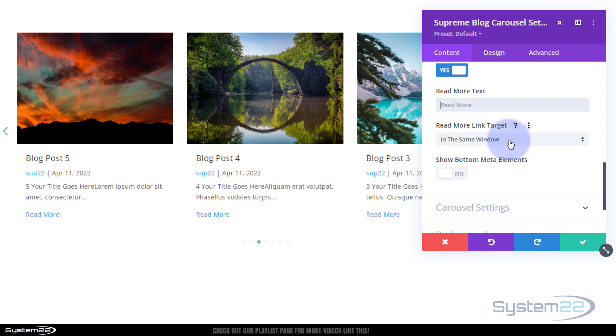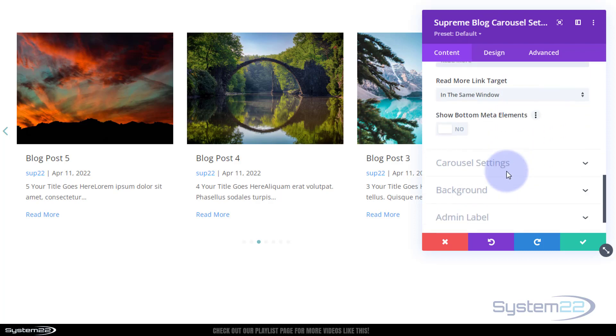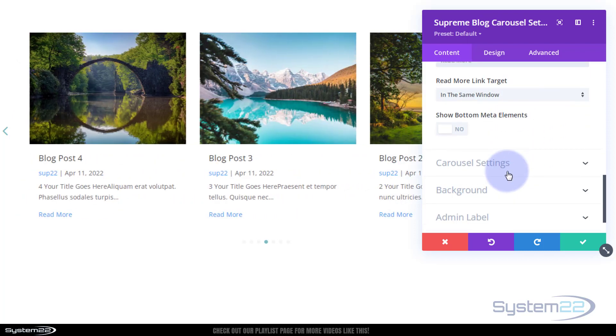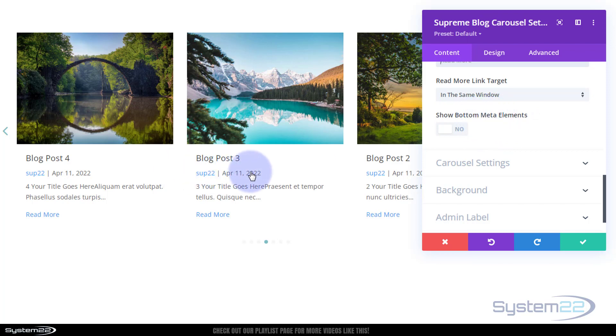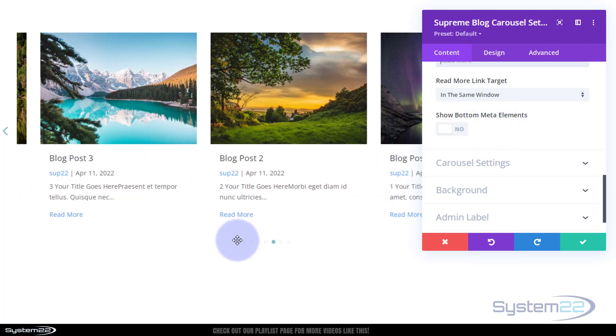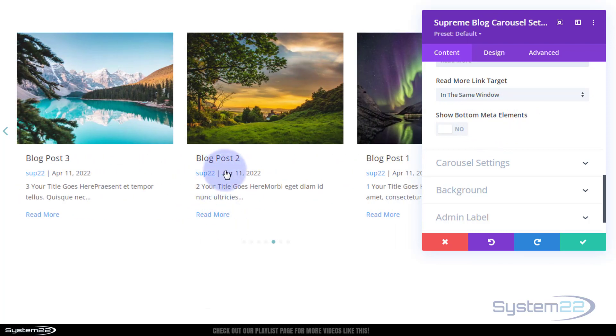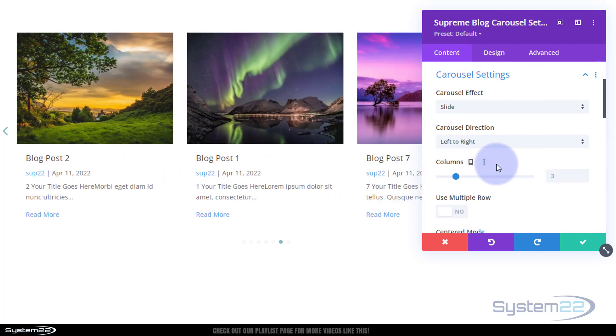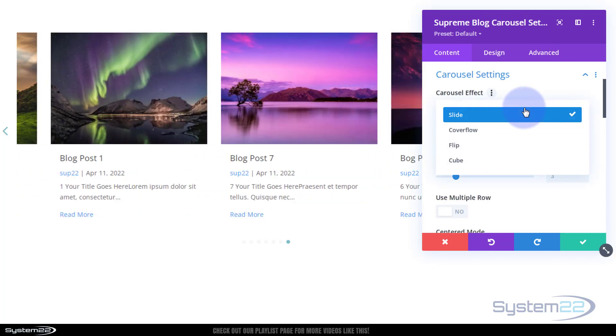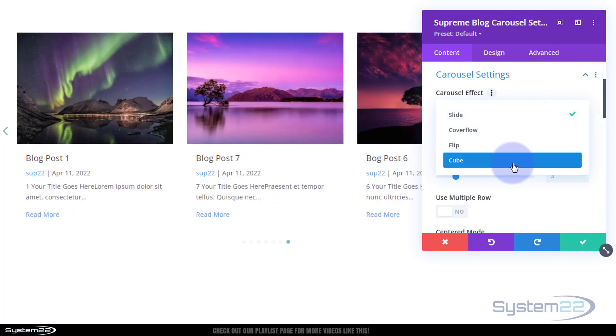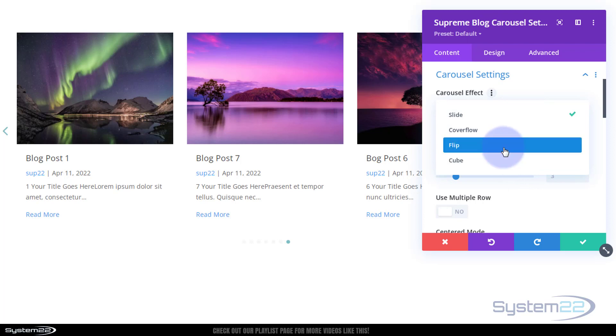Target, well let's open it in the same window, we don't want to open another tab as we're going to our own site. Show bottom meta elements, that'll put this on the bottom here. I'm happy with it as it is so I'm going to leave that as off right there. Carousel settings, the default.